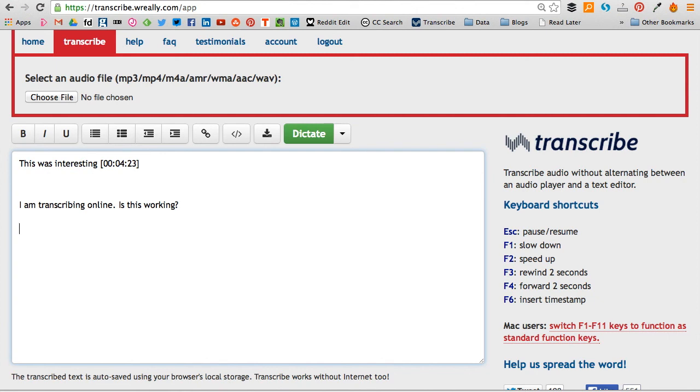So I hope that was useful. Let me know if there are any other web transcription tools which you find really helpful. Email me rachel@journalism.co.uk, and that's it, thanks for watching.